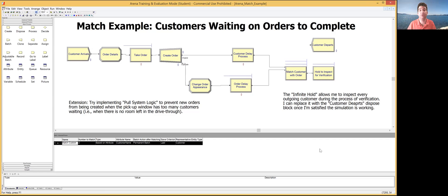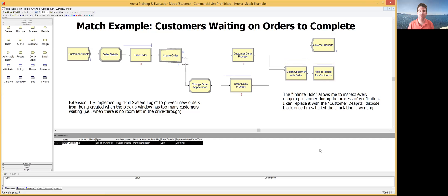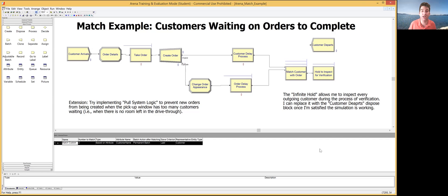Another example is an airport, where you arrive at a security lane and get separated from your bag. You go through one process, your bag goes through another, and one of you will finish first and have to wait on the other. So when we have these stochastic activity networks, we need a way to group things back together — making sure the right customer is matched with the right order before allowing things to proceed. That's what I'm going to cover today.